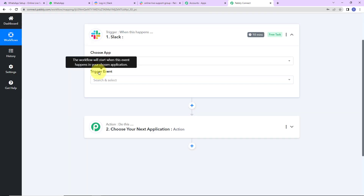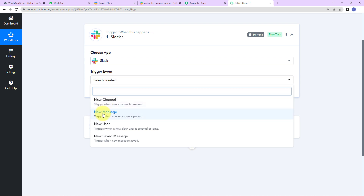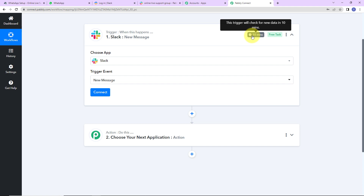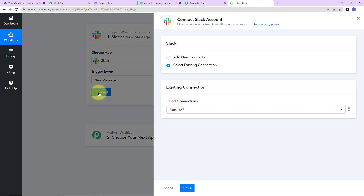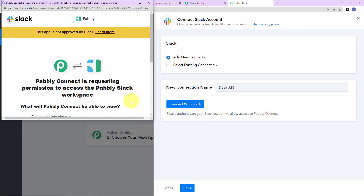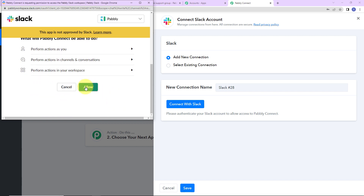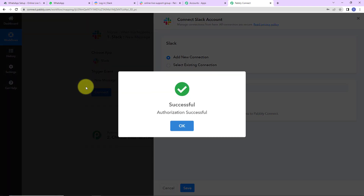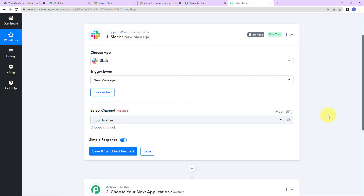As per this integration, my trigger application will be Slack. The trigger event is new message, which is the event that is going to make this workflow run. On the right hand side it says this trigger will check for new data every 10 minutes, meaning the workflow runs every 10 minutes to fetch new data. Now I am going to click on connect, and Pably Connect is asking to connect with the Slack account. I will click on Add New Connection and select the user token type, since messages may contain URLs, videos, or PDF files.